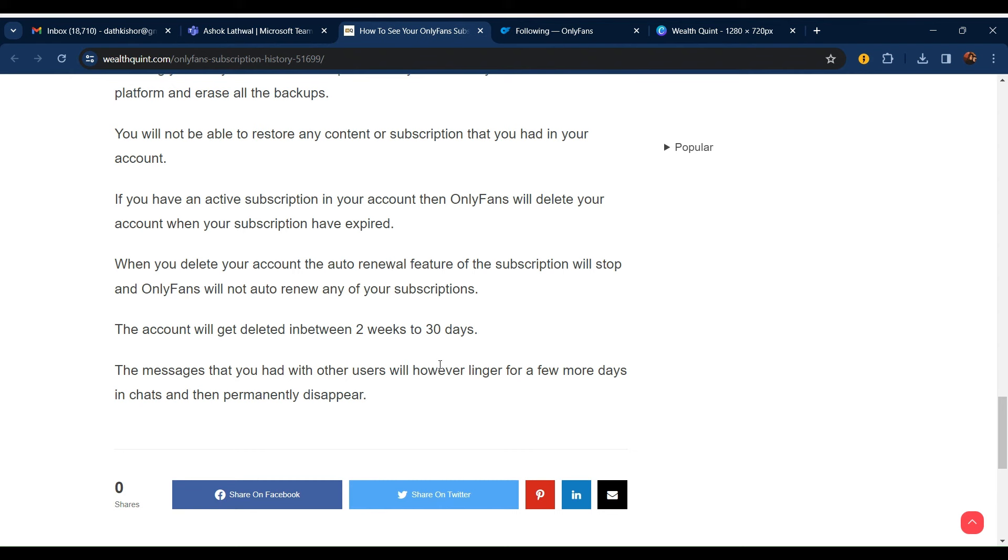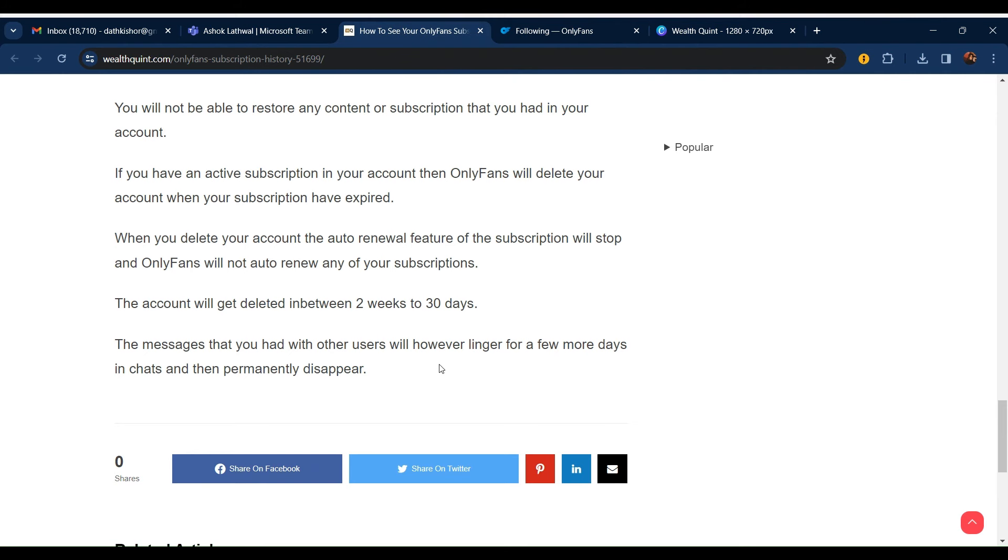When you delete your account, the auto renewal feature of subscriptions will stop, and OnlyFans will not auto renew any of your subscriptions. The account will get deleted in two weeks to 30 days. The messages that you had with other users will linger for a few more days in chat and then permanently disappear.